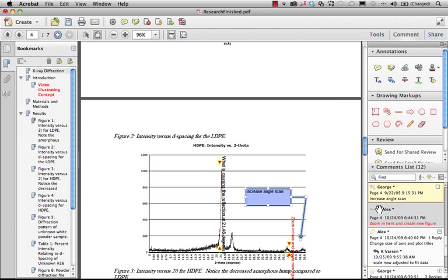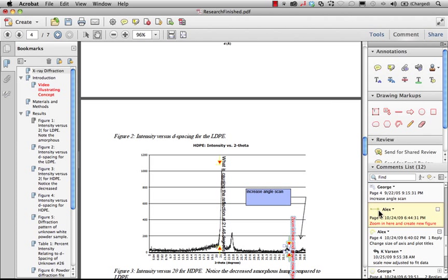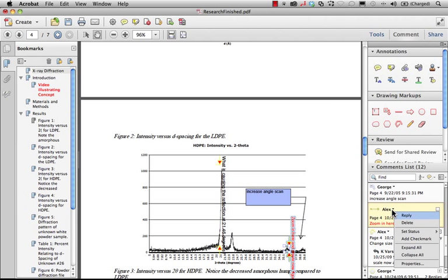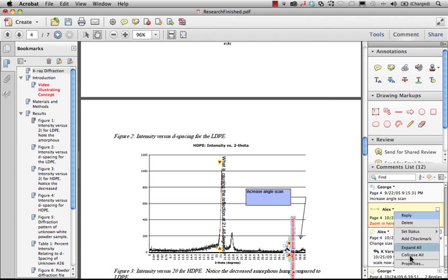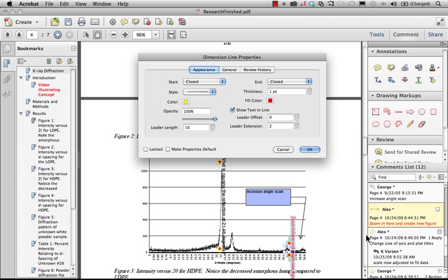What's nice about comments is that within the comment list you can choose to reply to a specific comment if you want to reply to that as a thread. You can set status, you can delete if it's something you've created, or better yet you can use properties here and properties can let you create just the kind of look you're trying to get for that markup tool.